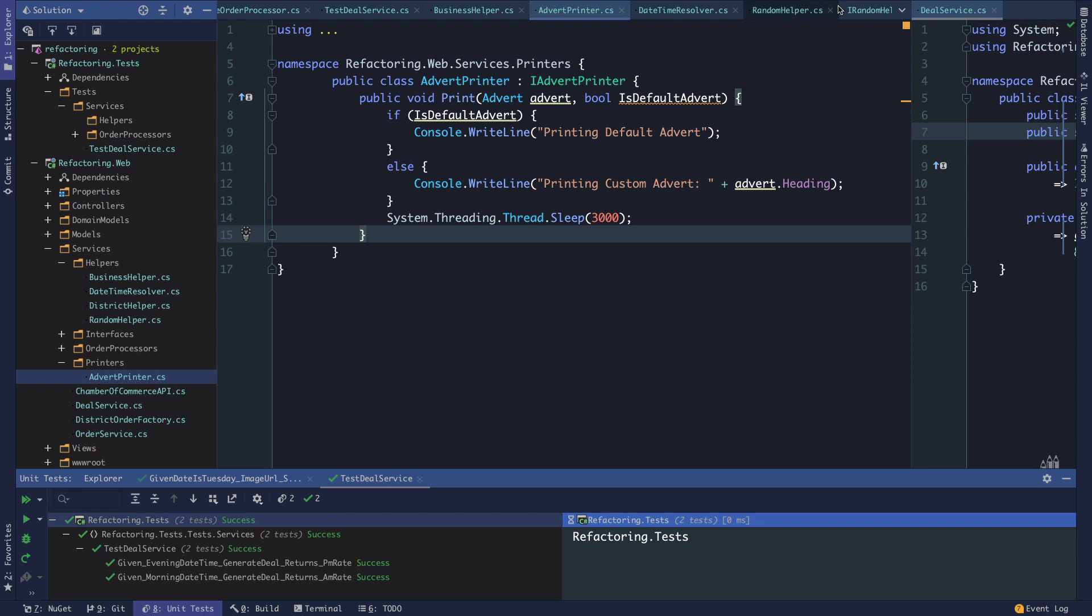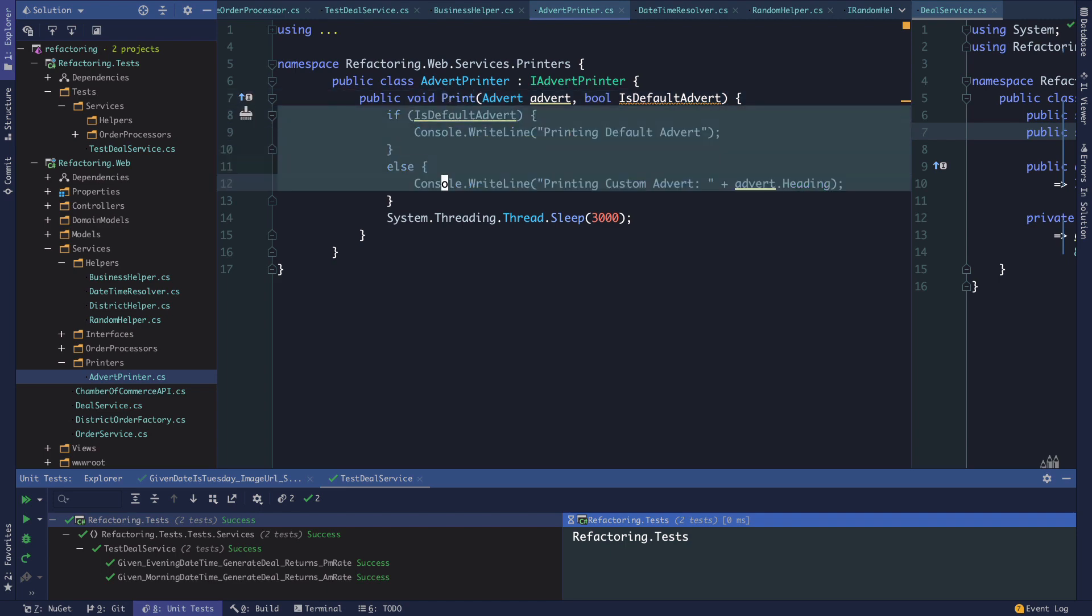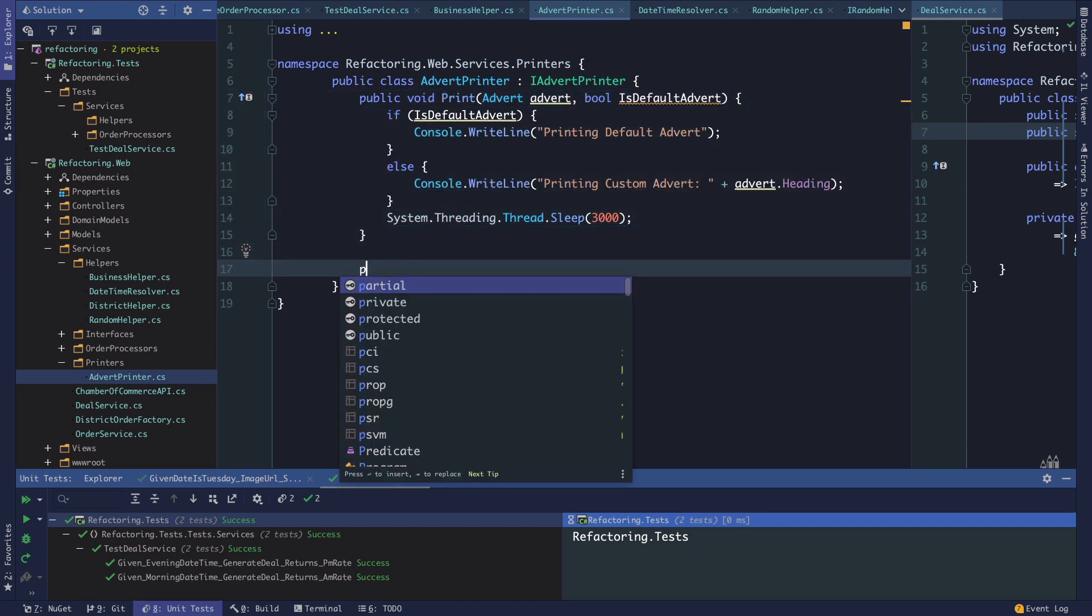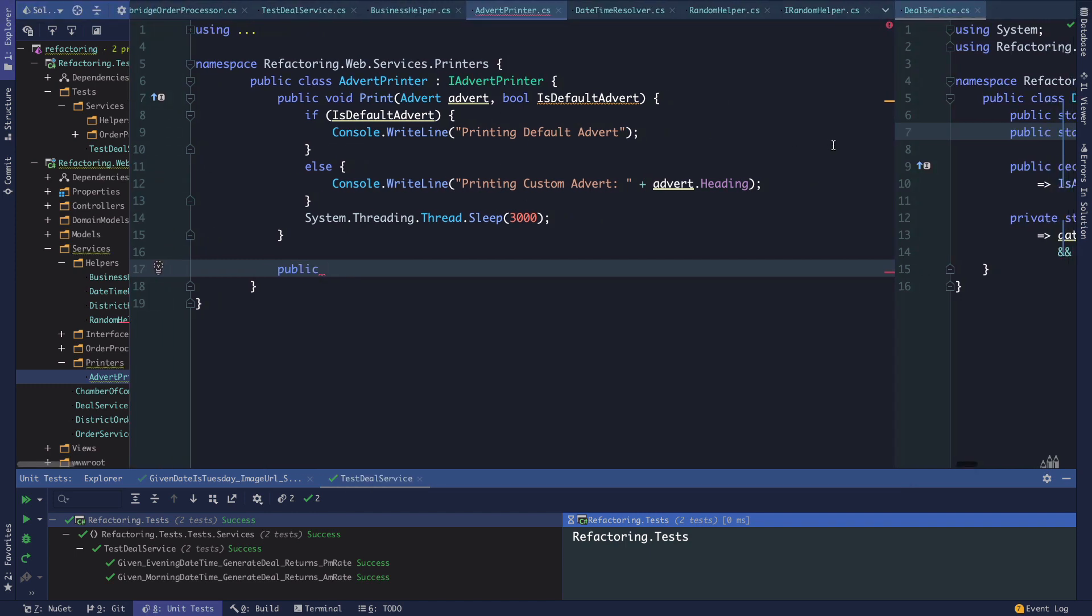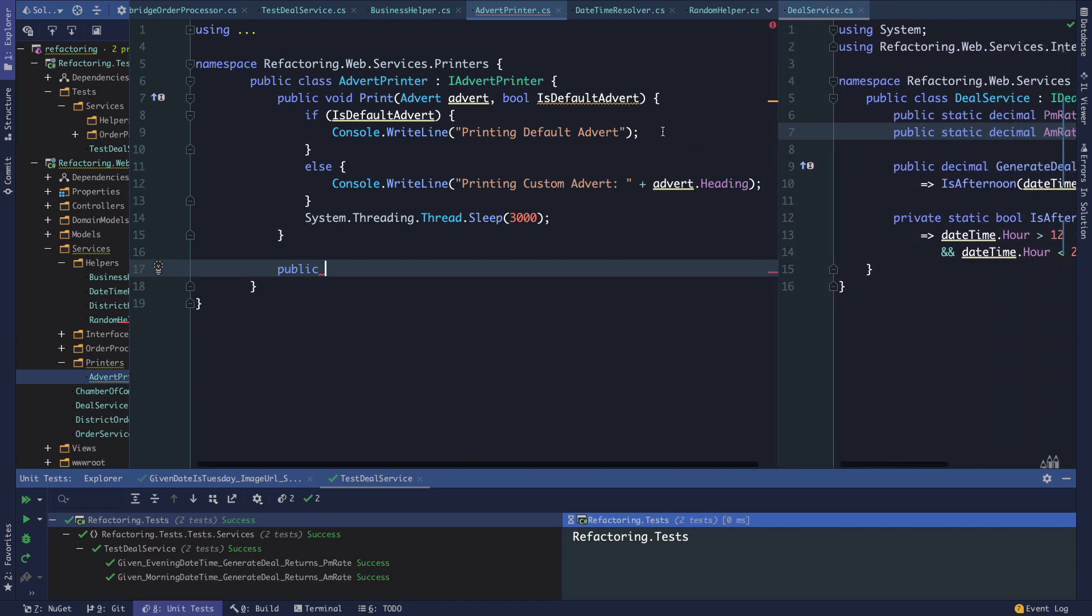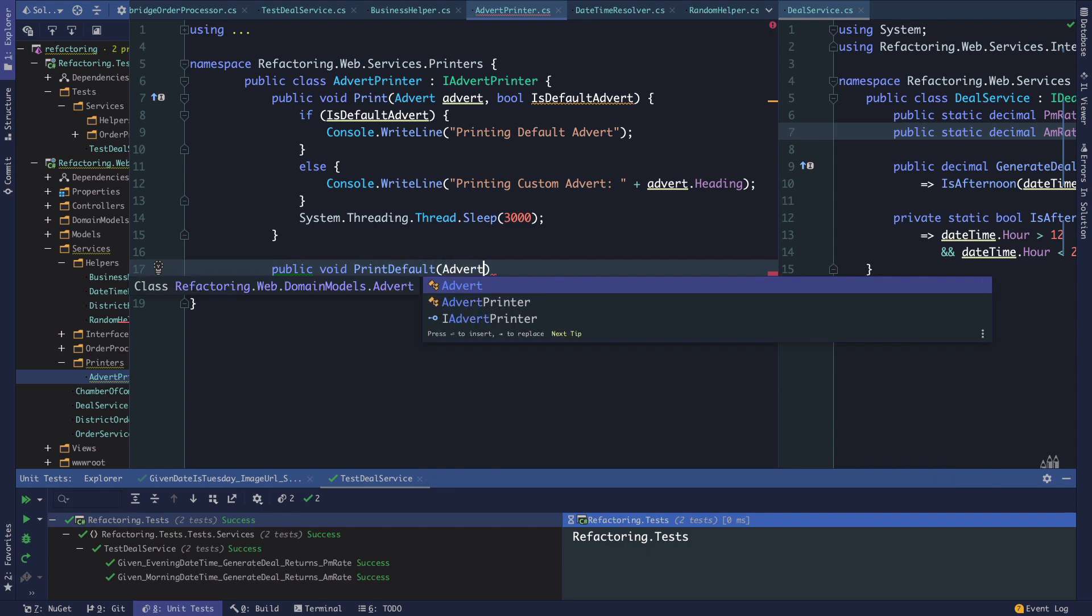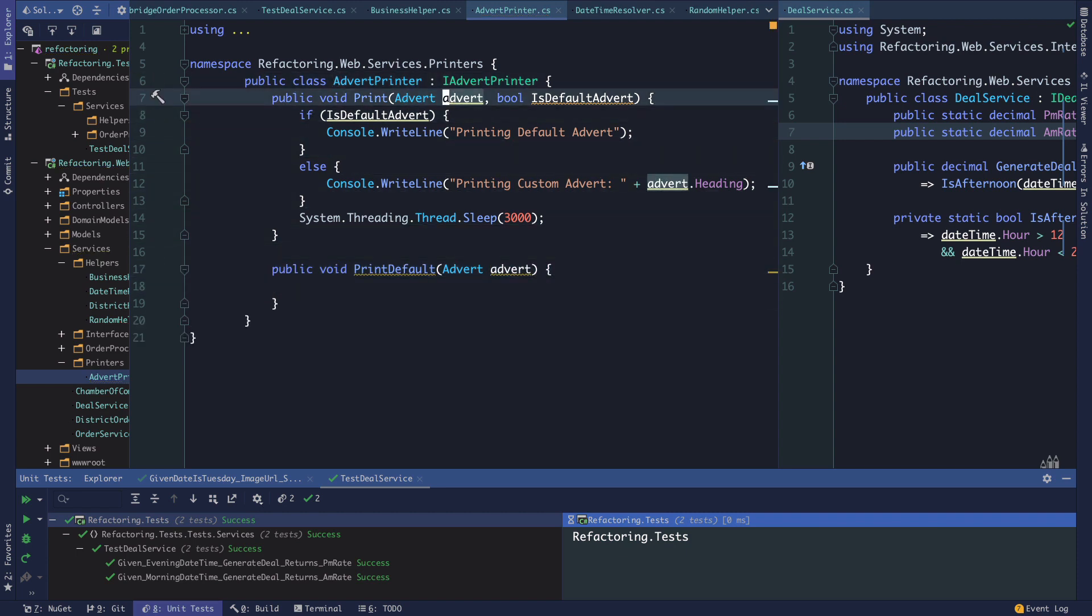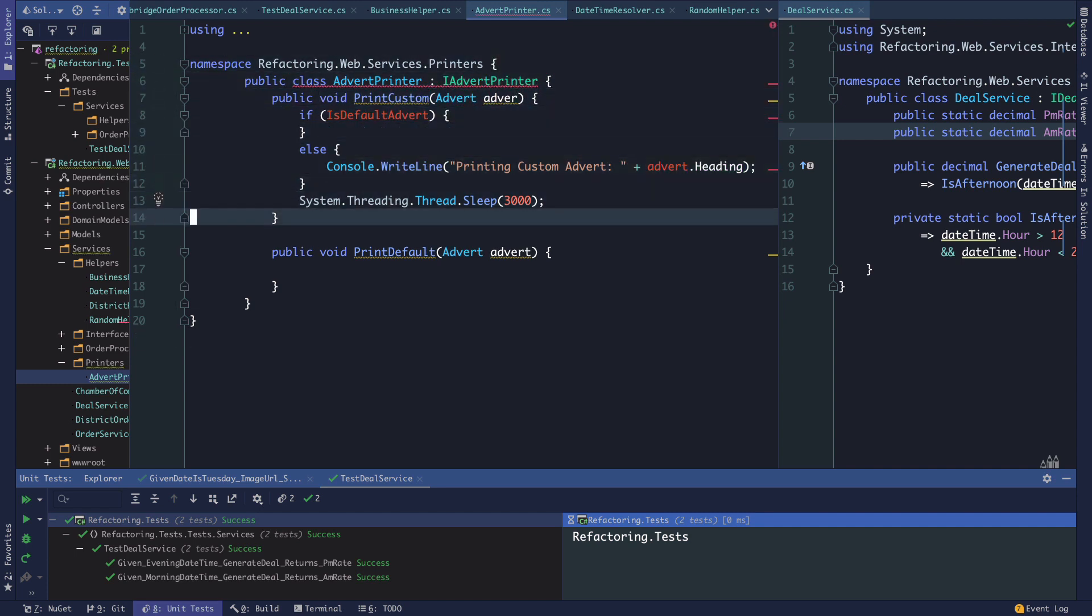Here's a case where we've got a boolean value passed to our print method that essentially just branches inside of the method. The easiest thing to do here for something where the logic is this simple, I would say, is not to go all out and implement like a polymorphic solution where we have different printers, a custom printer and default printer and all that.